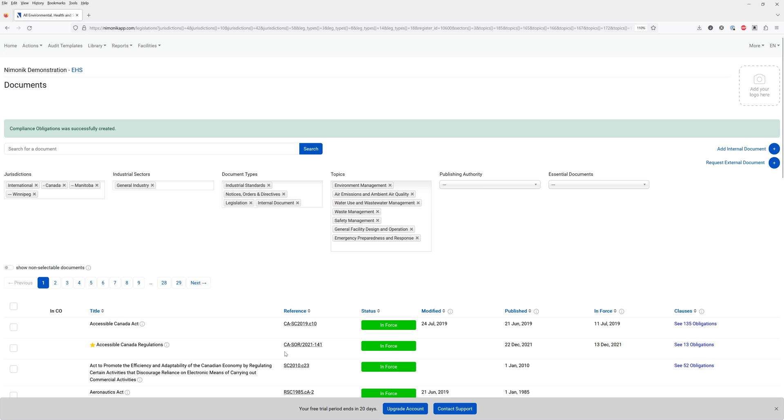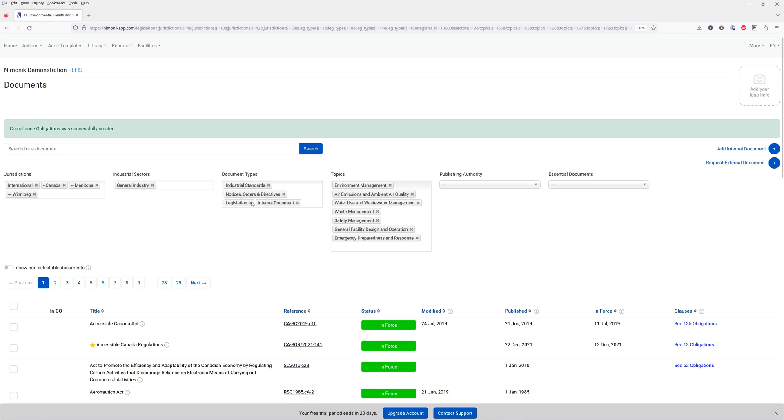From here we can now select the documents we'd like to include in our register. Many of these filters have already been preset based on the previous page. We have our jurisdictions, industrial sectors, document types and topics.